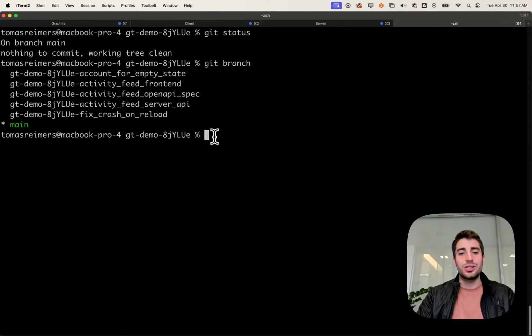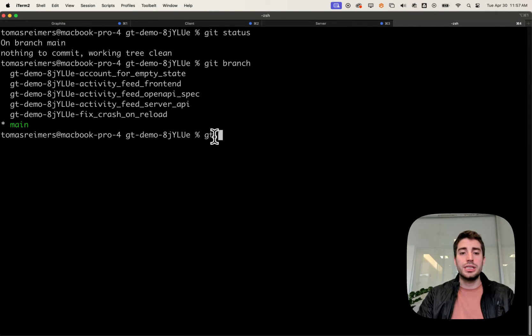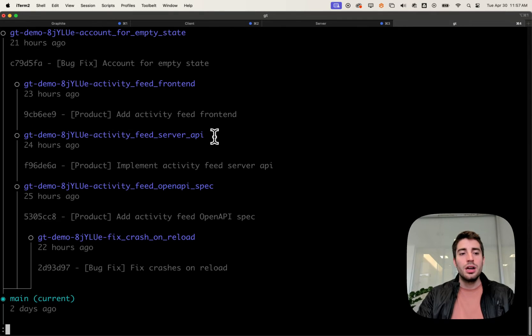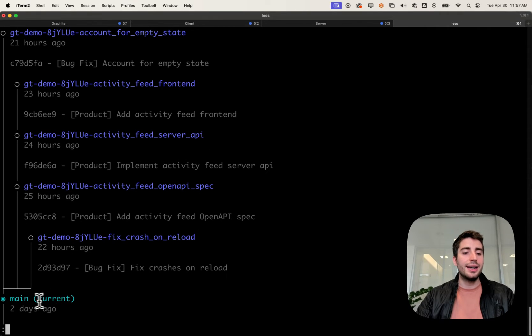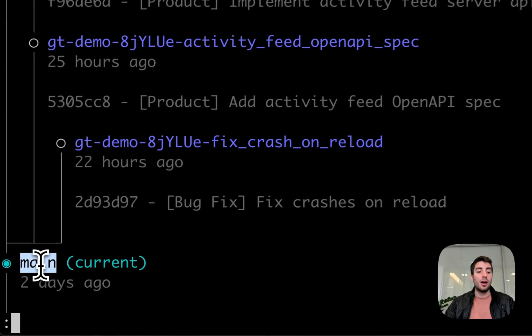For that, I'm going to use Graphite. Graphite is installed into your command line as gt, and the first command I like to show people is gtlog. gtlog shows you your repository as a graph.